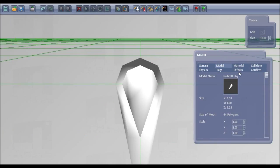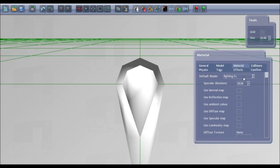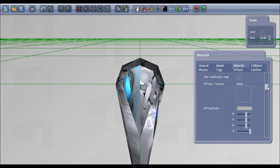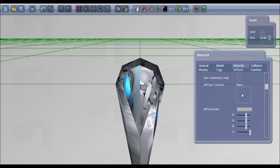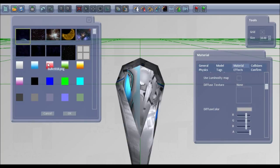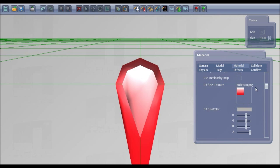And then go to the material tab and you can attach any materials that you've put in your textures folder. So if I go to this one, give it the red colour.